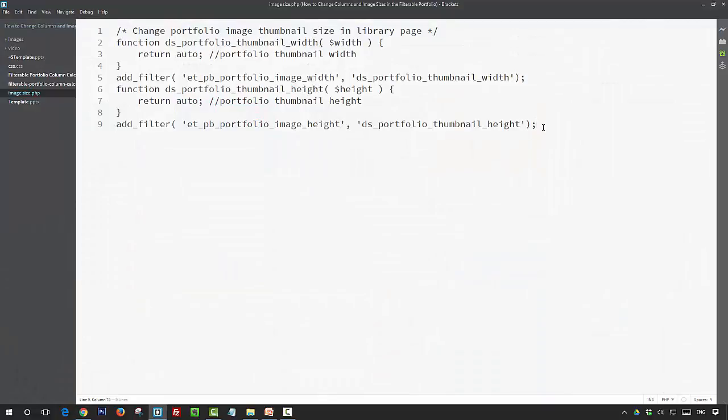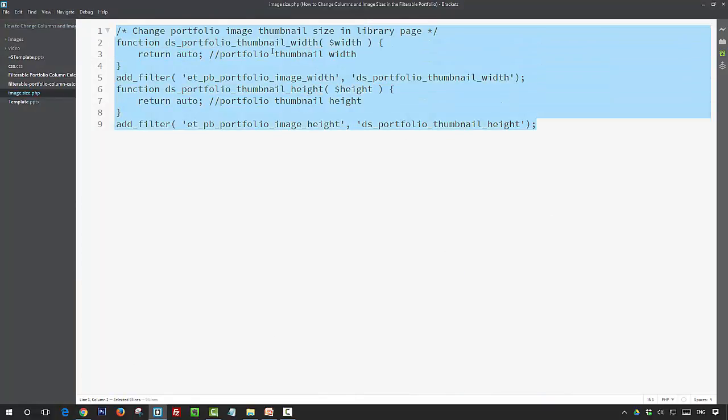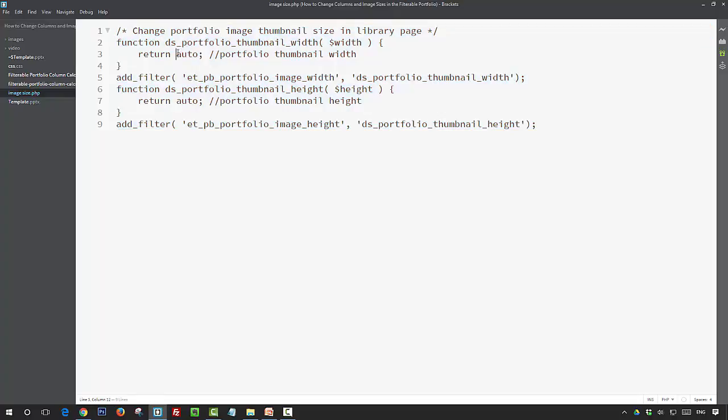So here I've got a PHP snippet, and what we're doing is we're taking the default image sizes that Divi applies to the portfolio featured images and we're changing the value so that our images are always going to be in the aspect ratio that we've saved them, and they will scale in size to the settings that you've put in your portfolio module but they won't crop—they'll always display the full image. So the way that we're doing that is we're returning auto as the value for the height and width.